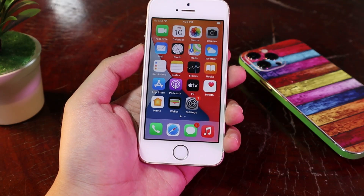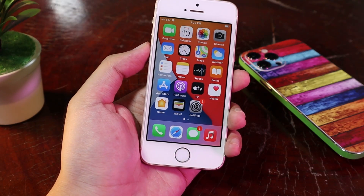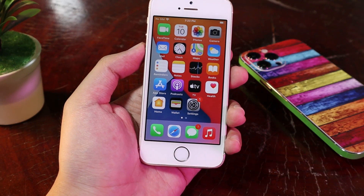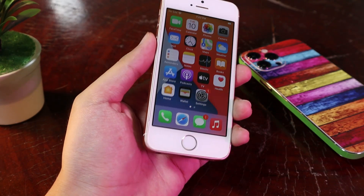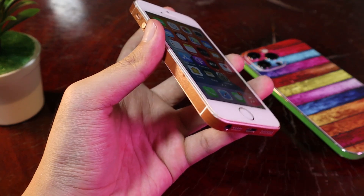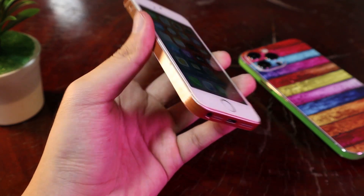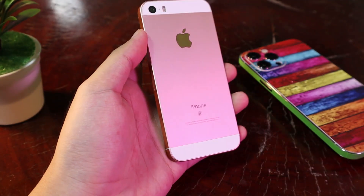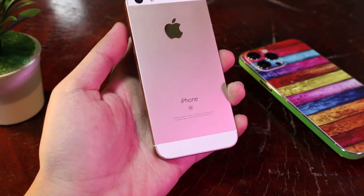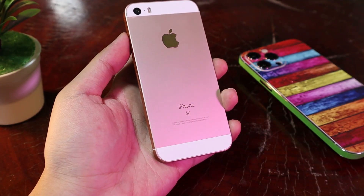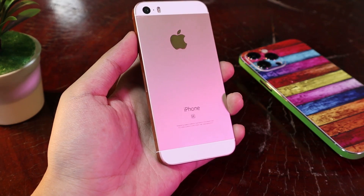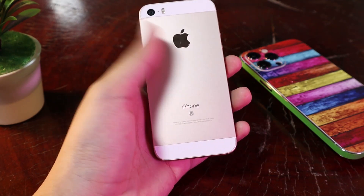Hey guys! Today I would like to share with you a feature that you really need on your older iPhone. If you own the iPhone SE, iPhone 8, iPhone 8 Plus, iPhone 7, or iPhone 7 Plus, you may want to get this feature.